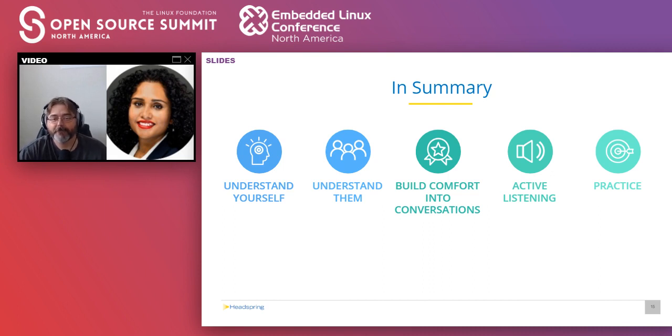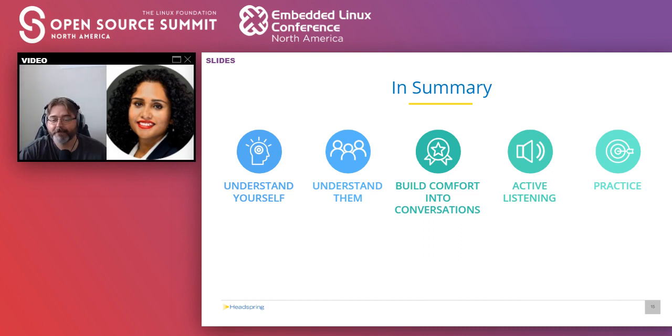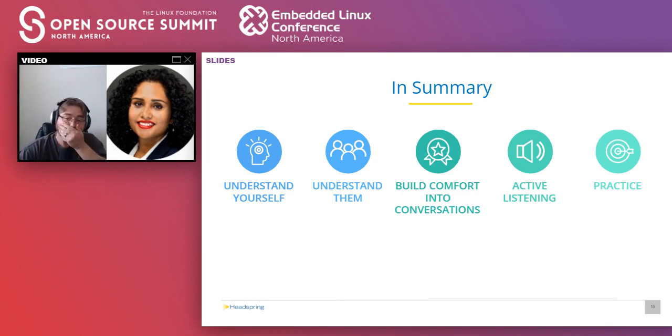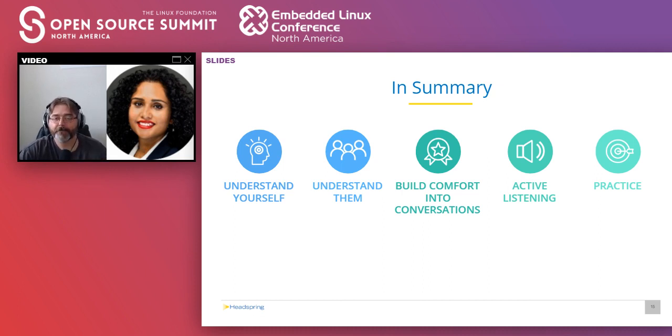And finally, practice. Practice active listening. Engaging. And it's okay to be silly. It is okay to make mistakes. It's okay to be silly and record yourselves and get in more practice. With that, we want to thank you. Both Ryan and I want to thank you for spending these 30 minutes with us. And we are open for any questions you may have.